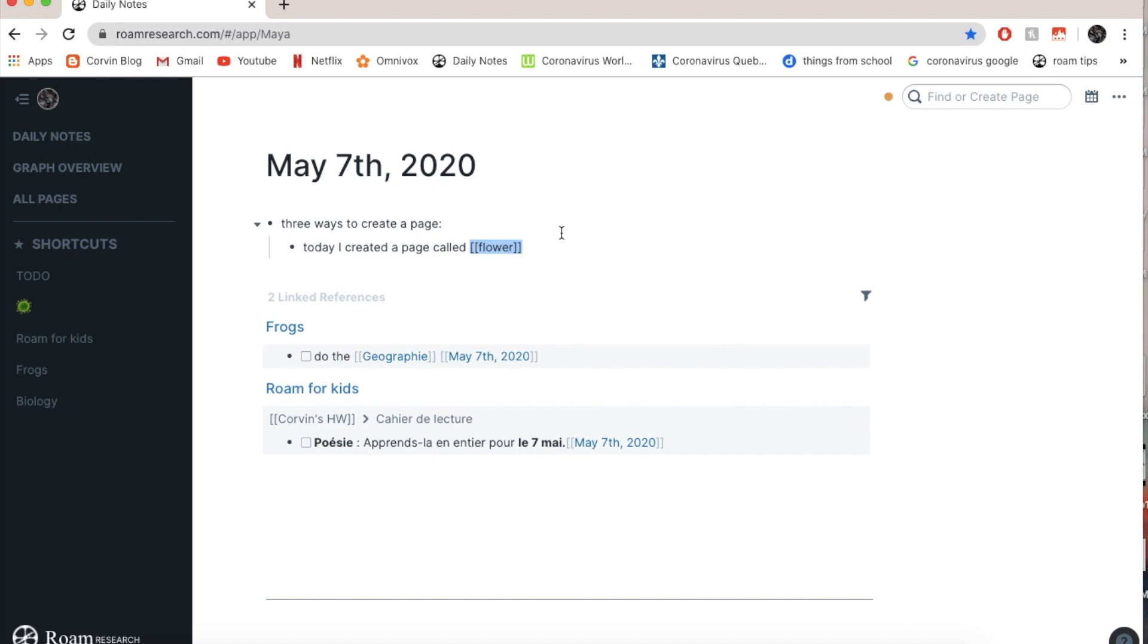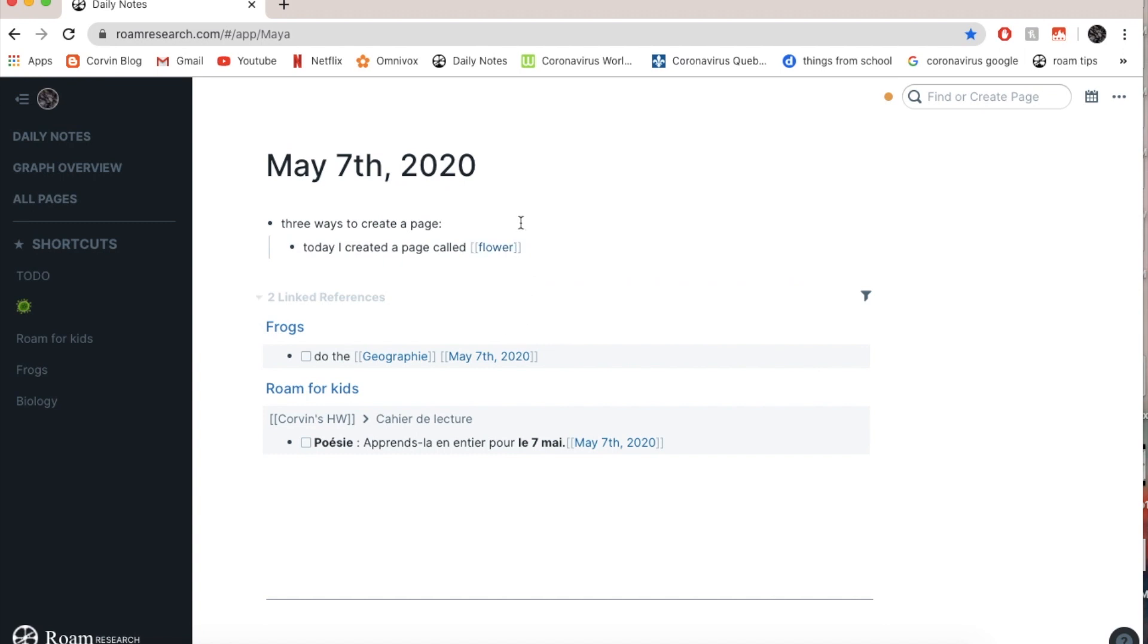So I go here and I go again. Two square brackets and in Roam it's symmetrical, so it's automatically going to appear on the other side. And I just write flower there. Boom. So I created this page.